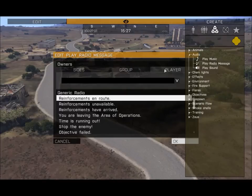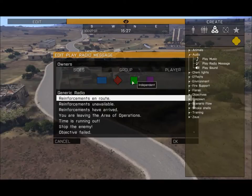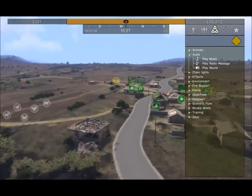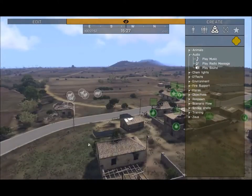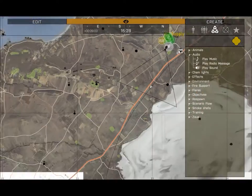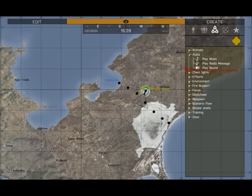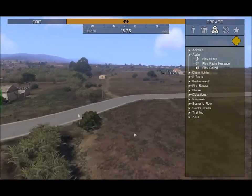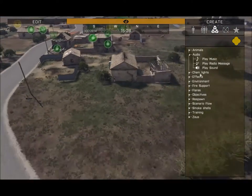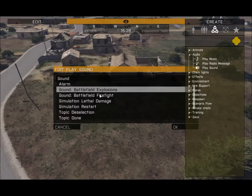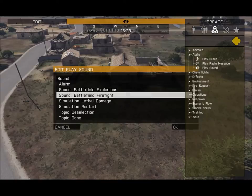You can also play radio announcements — select this for any side, and get specific by selecting a particular player on your server. For example, you'd play this for OPFOR and say 'reinforcements are in route,' so all OPFOR players and AI on the ground hear that friendly reinforcements are coming. If I were Zeus I might say 'friendly reinforcements are coming from south near Paros and they'll drive up the highway.' You can also play sounds like firefight sounds and battlefield sounds.